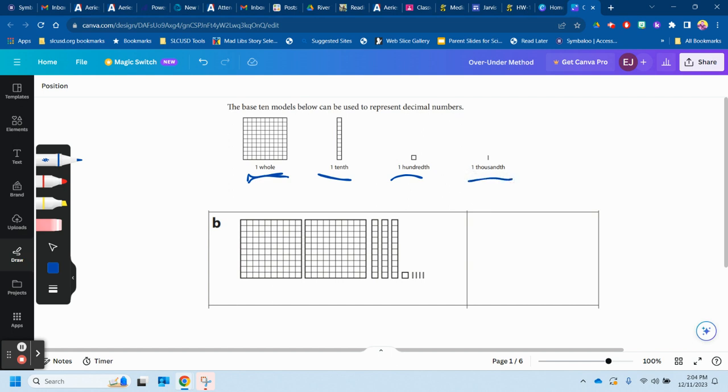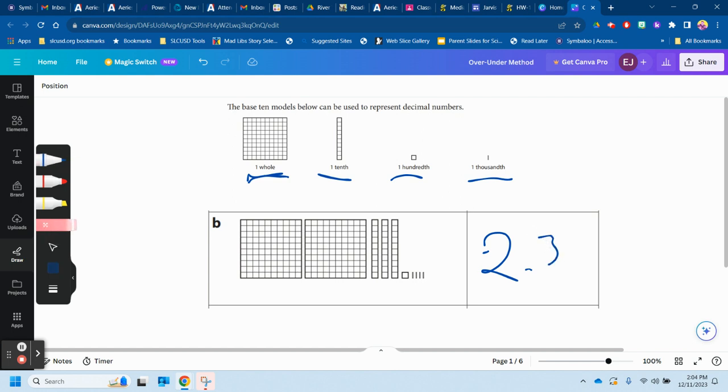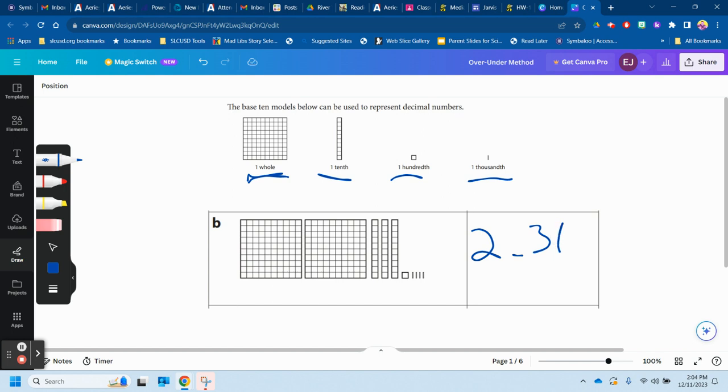So what number would this represent? There's two wholes, and there's three tenths. Let me just write the whole thing a little neater. Two wholes and three tenths, one hundredth, and four thousandths. So two and three hundred fourteen thousandths. So tenths, hundredths, thousandths. And we say the last name of thousandths for this one.